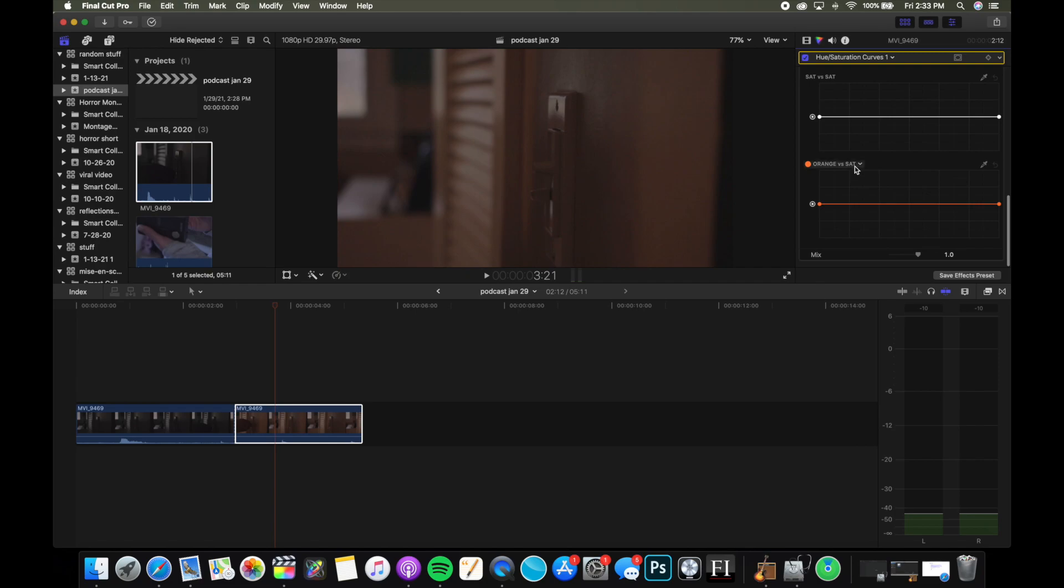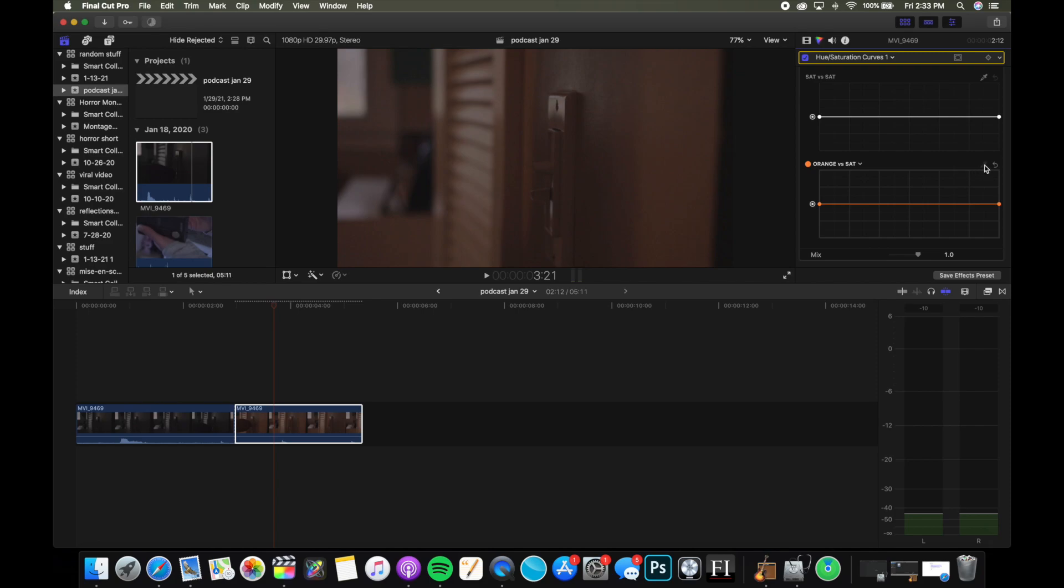Scroll down to where it says Orange versus Saturation. If you're trying to remove a different color, just move this circle around to pick the color you'd like. If it's a color other than one of the ones listed, you can use the dropper tool to pick the specific color in the video.